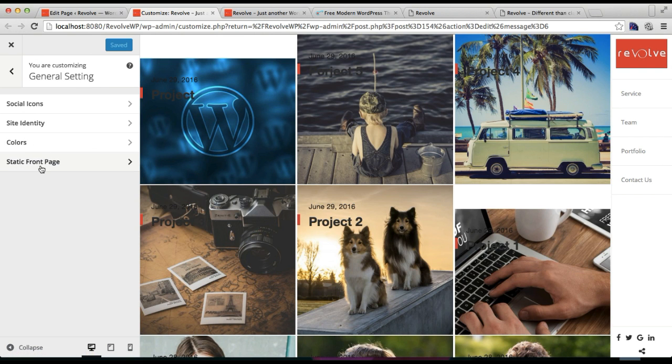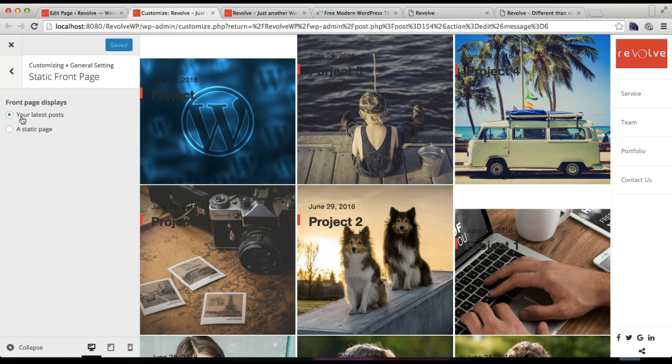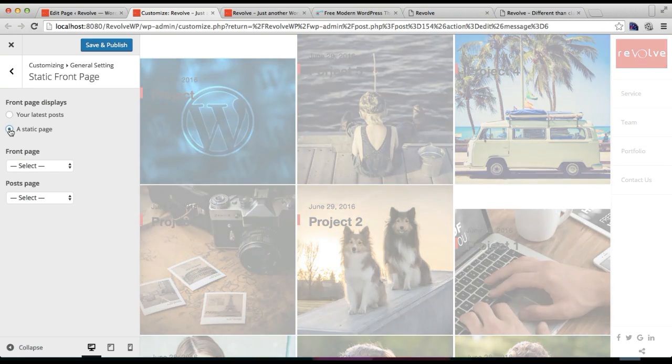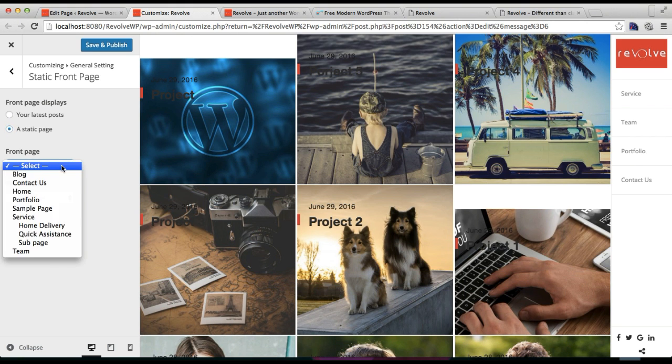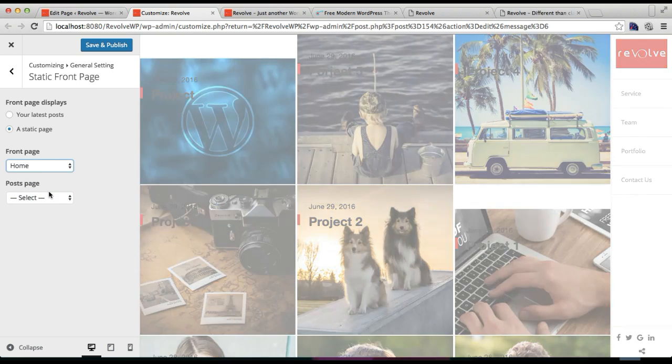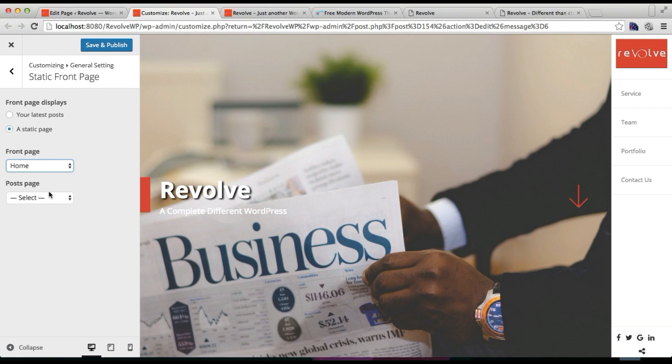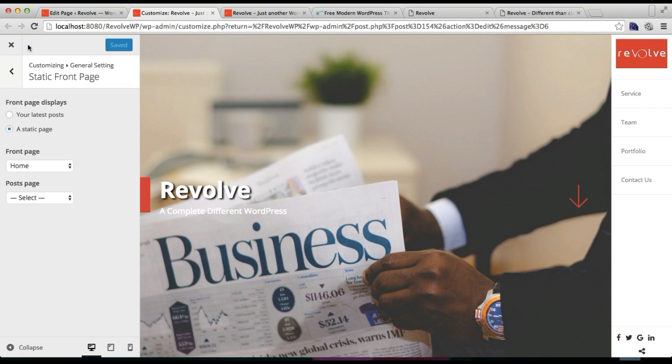Right now you have selected your latest posts, since you don't have any page to show as static. So I'm going to click on a static page, and in Front Page I'm going to select Home that I have created just now, and click on Save and Publish.